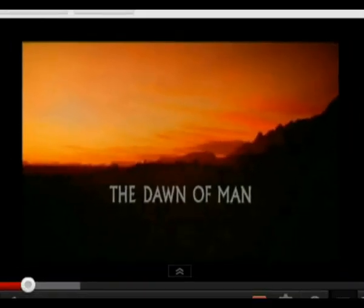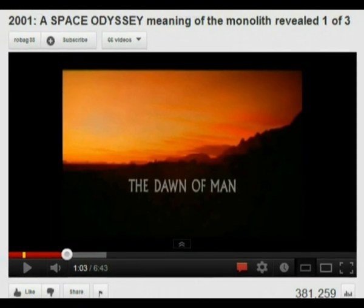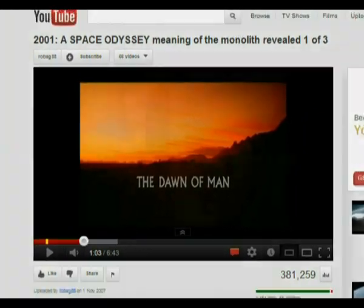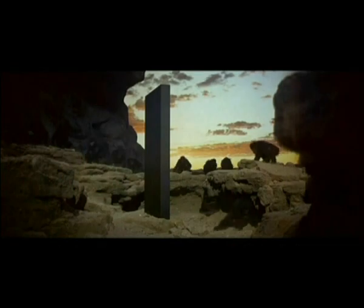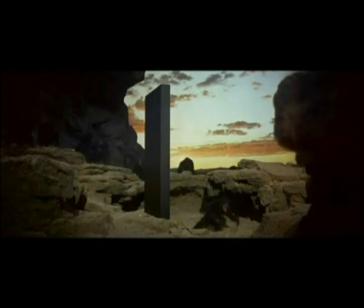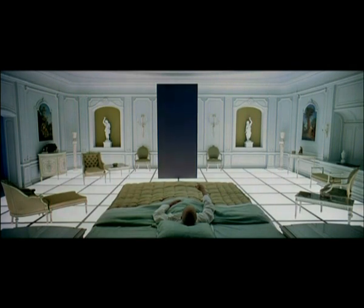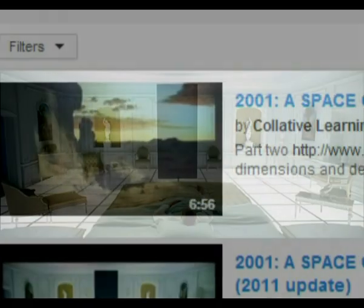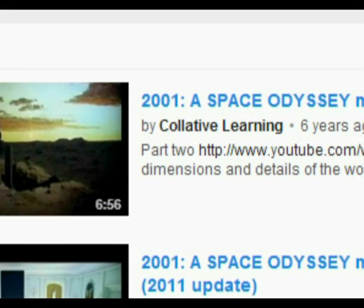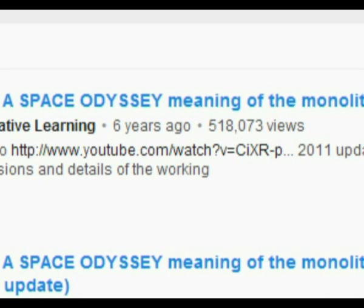In 2007 I posted my first handful of film analysis videos and one of them was called The Meaning of the Monolith Revealed, which was all about the famous rectangular slab in Stanley Kubrick's 2001 A Space Odyssey. In that video I presented an interpretation of the monolith that had nothing to do with alien intelligences or God. The video reached over half a million views and I received hundreds of emails from viewers who said the interpretation had blown their minds.